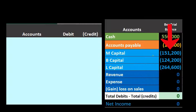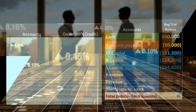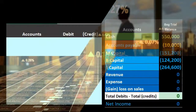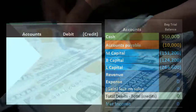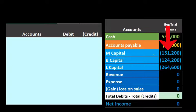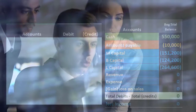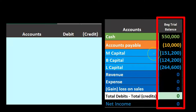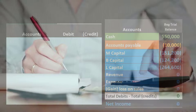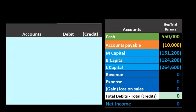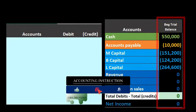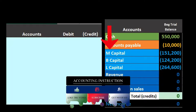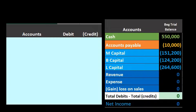Why might M receive less than the capital account balance? It's really a negotiation process for the departing partner. It could be that the equity section doesn't represent the fair market value of the partnership — for example, equipment on the books may have a higher book value than its actual selling price. There could also be missing goodwill, or the fact that M is leaving suddenly and therefore agrees to accept less.